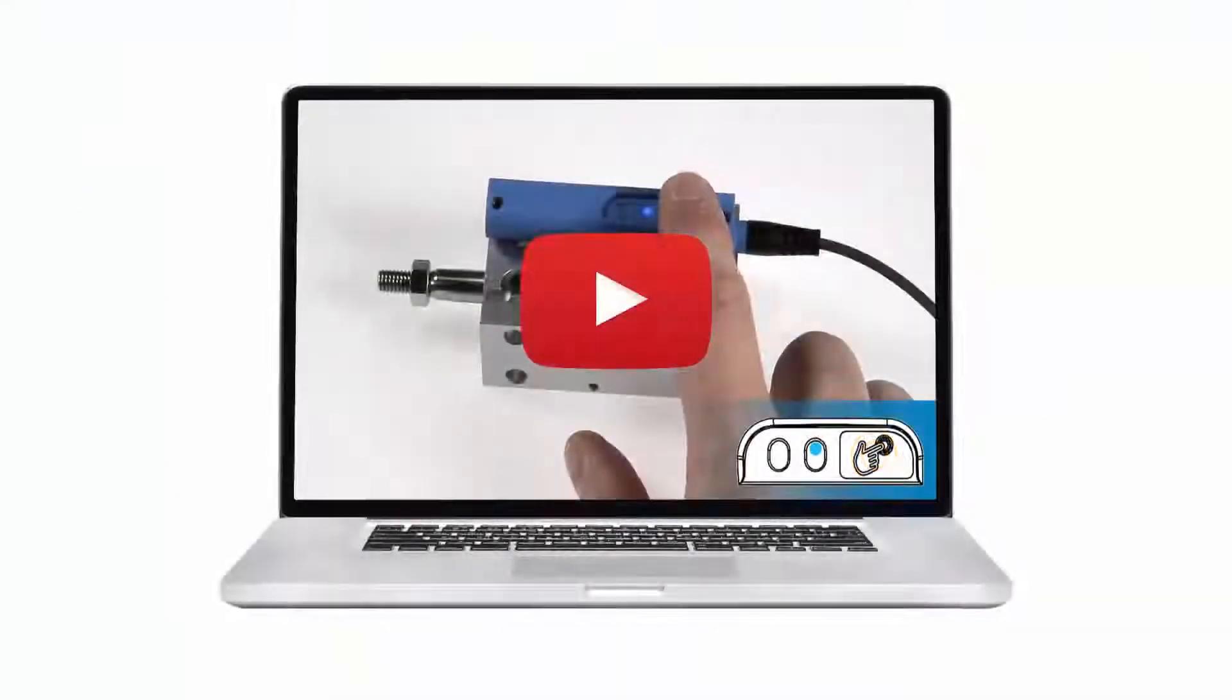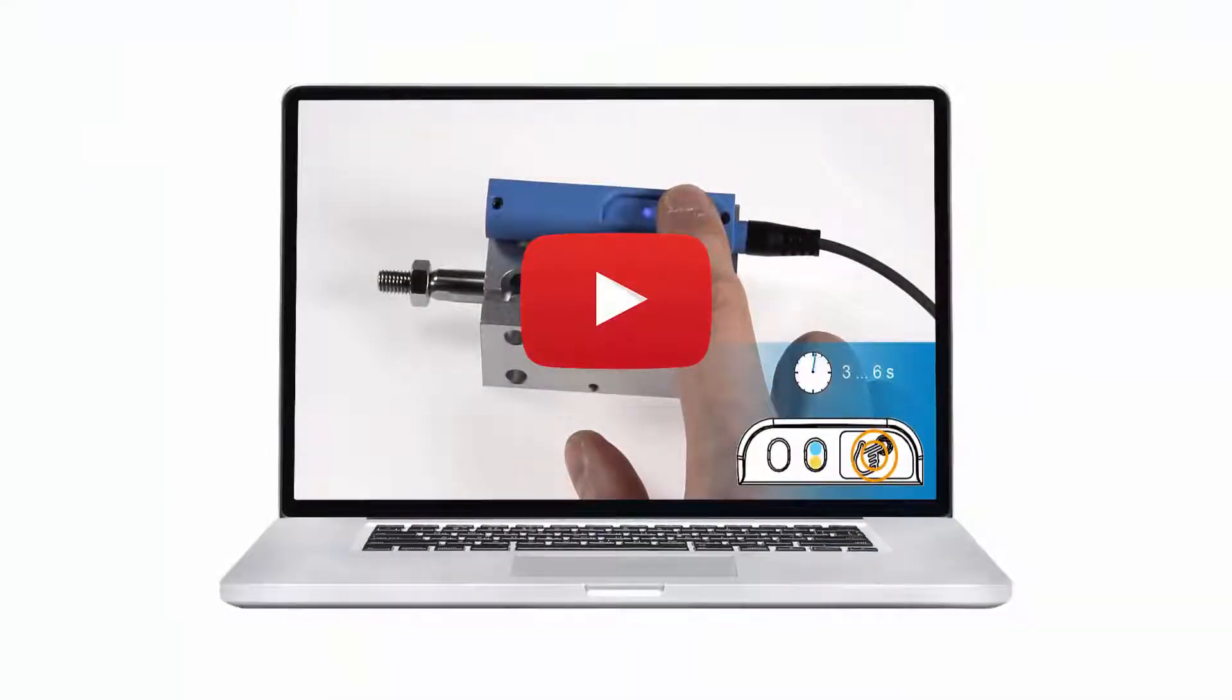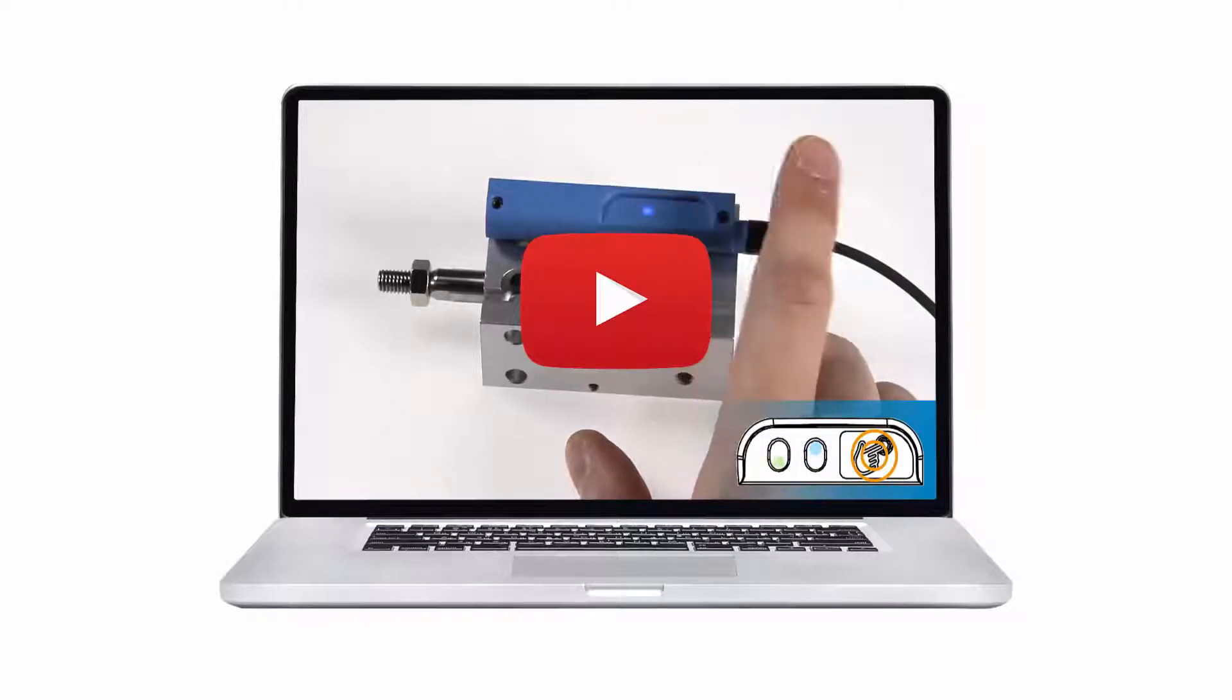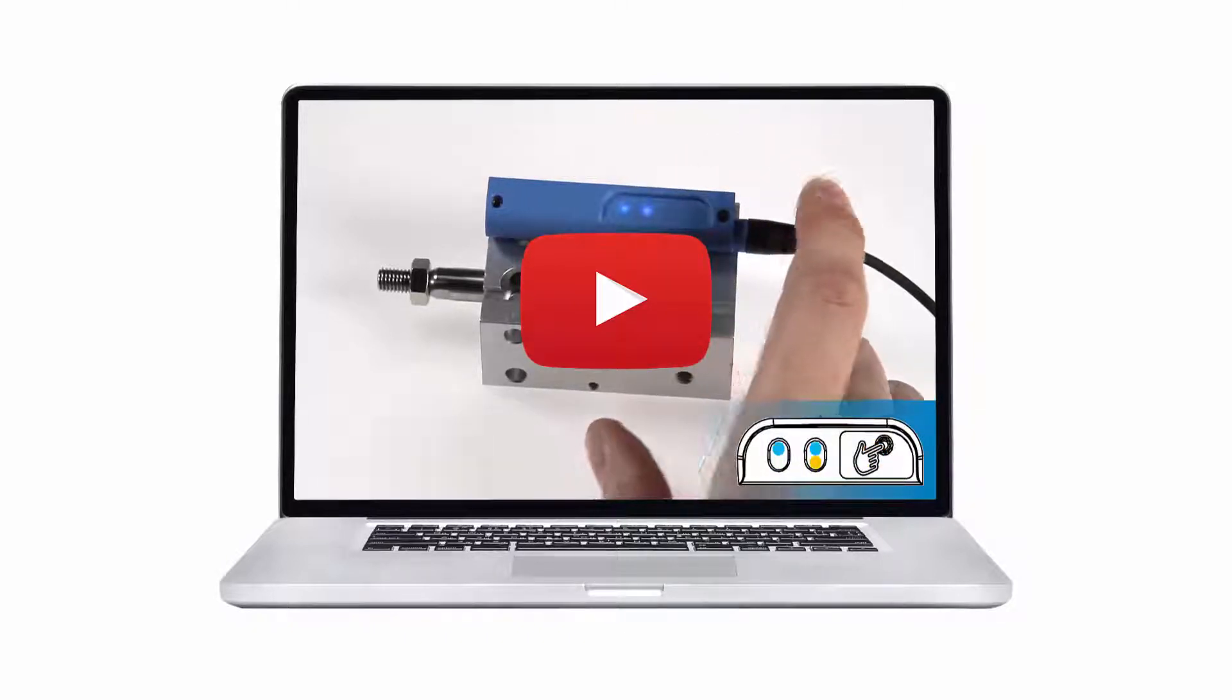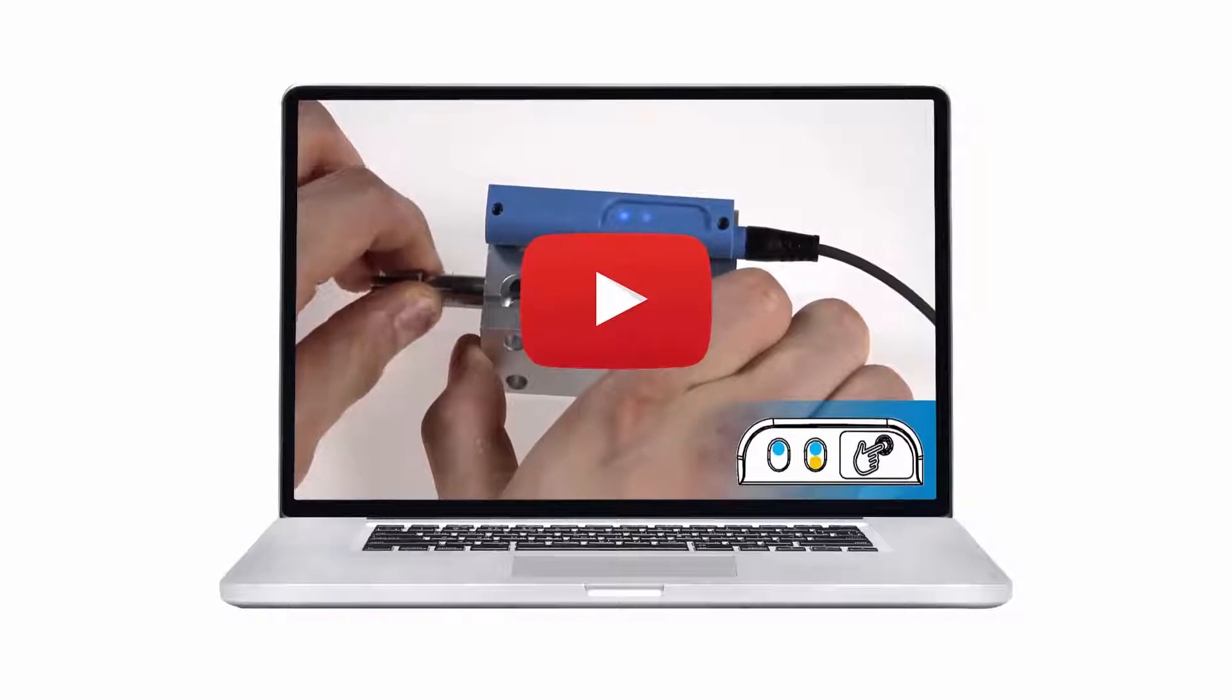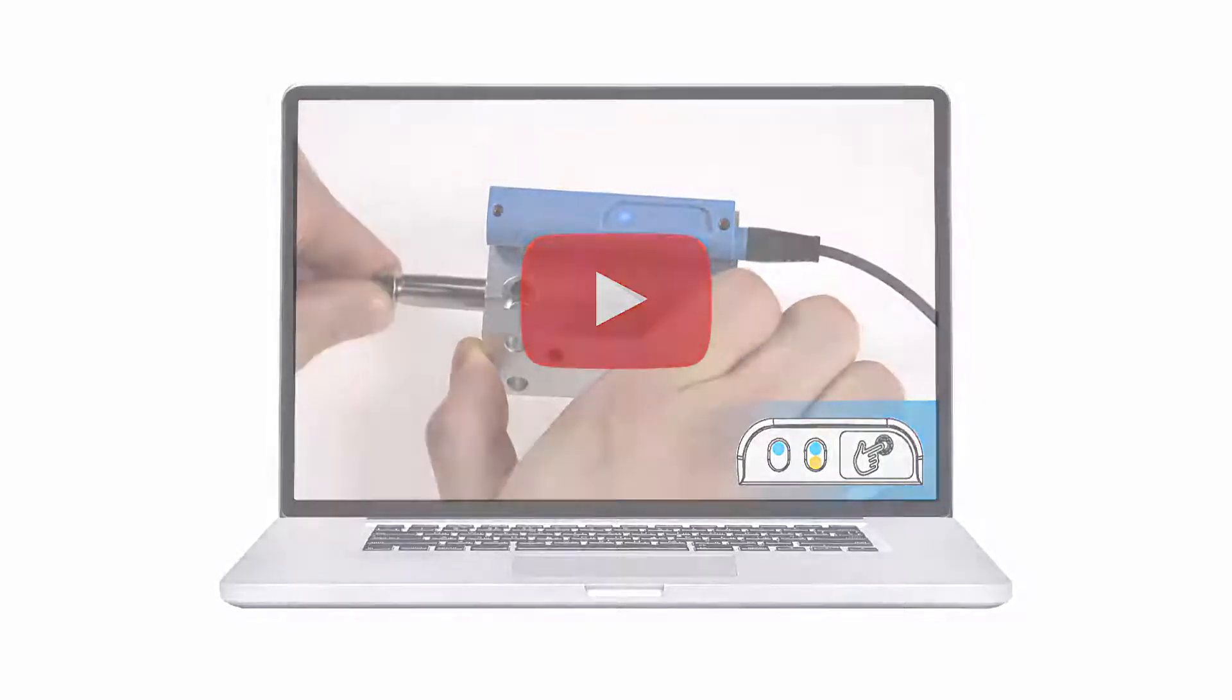If you would like to know more about the adjustment possibilities via the Teach button, please click on this tutorial. We hope you liked this tutorial and see you next time.